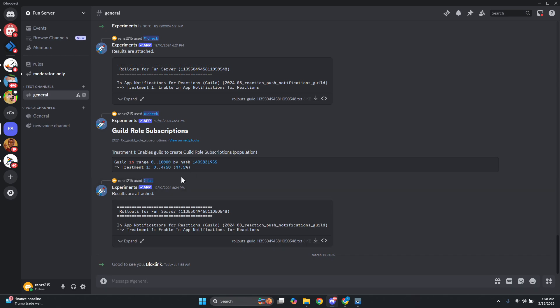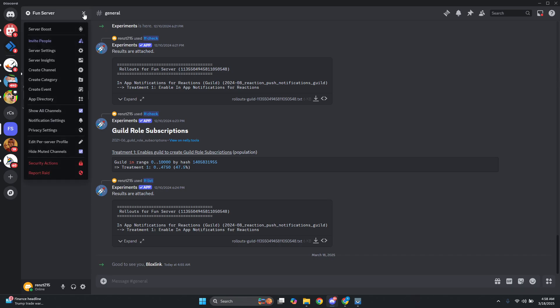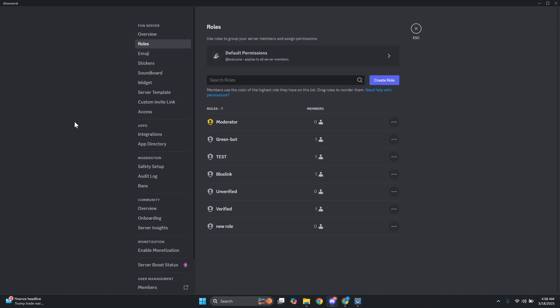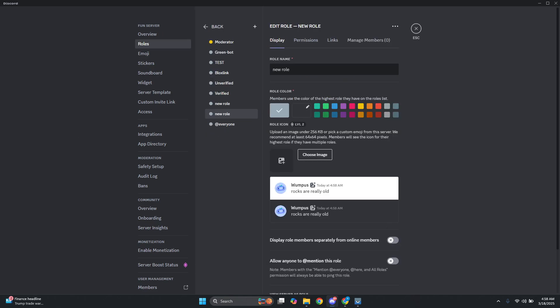First things first, you want to open up your Discord account and access your server where you want to start adding or creating reaction roles. What we need to do is go to your server settings — click on your server name at the top left and access the option for server settings. From here, go ahead and access the option for roles.